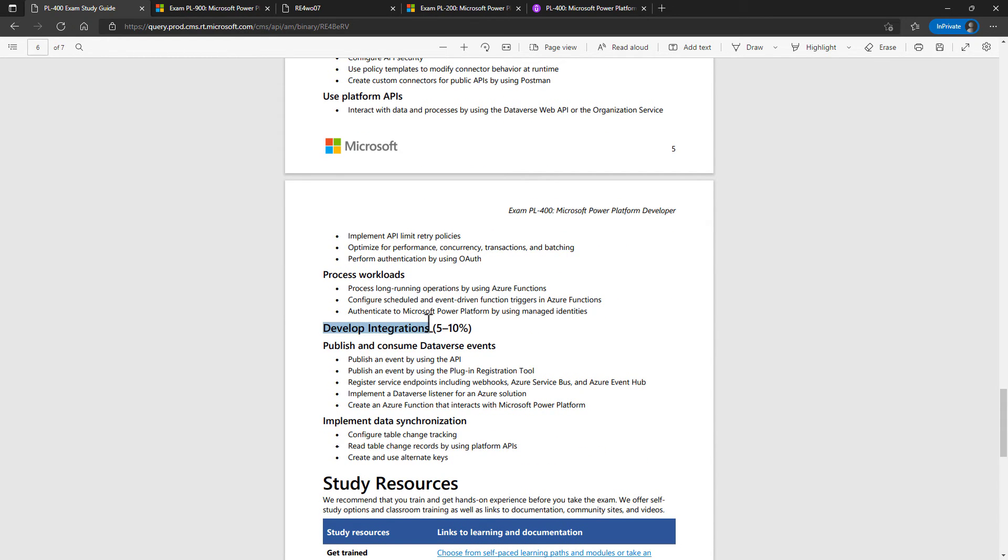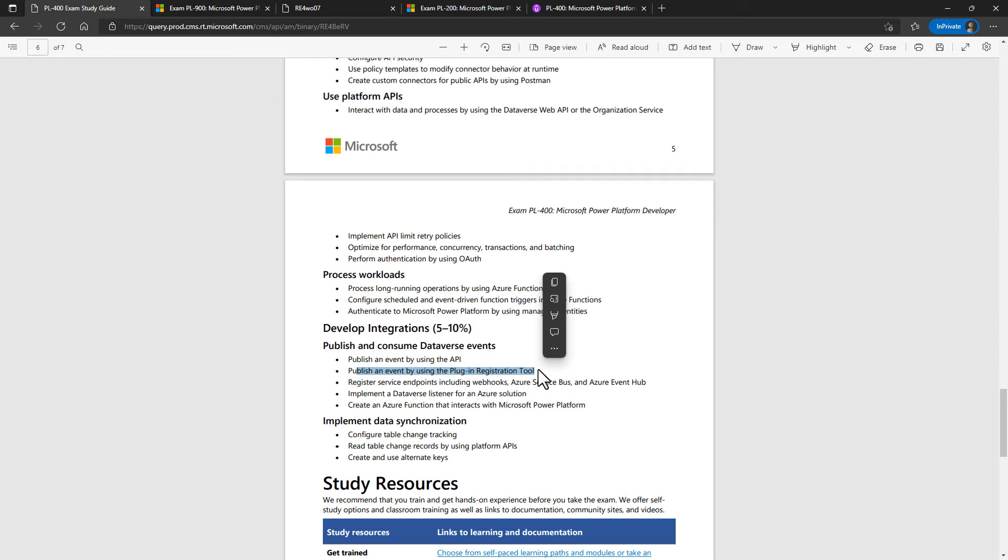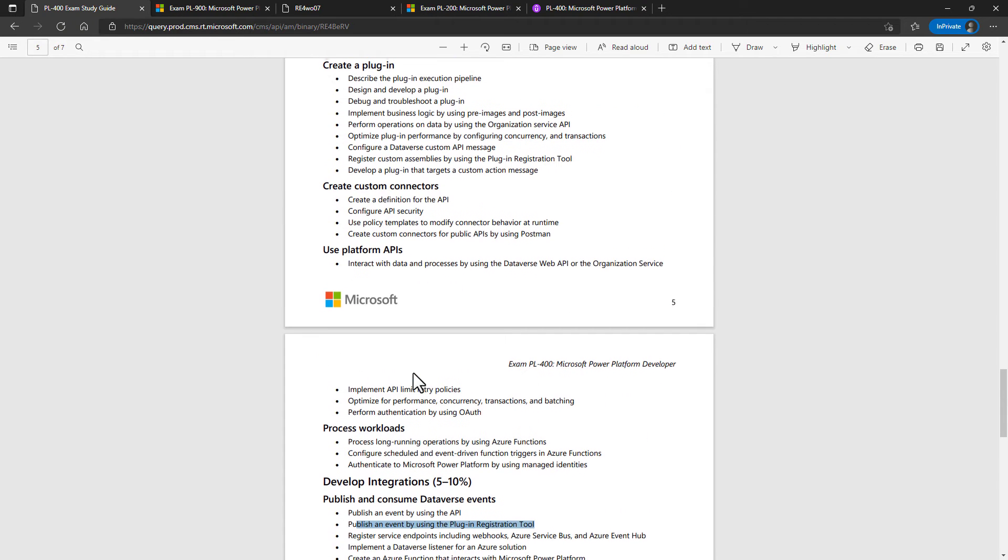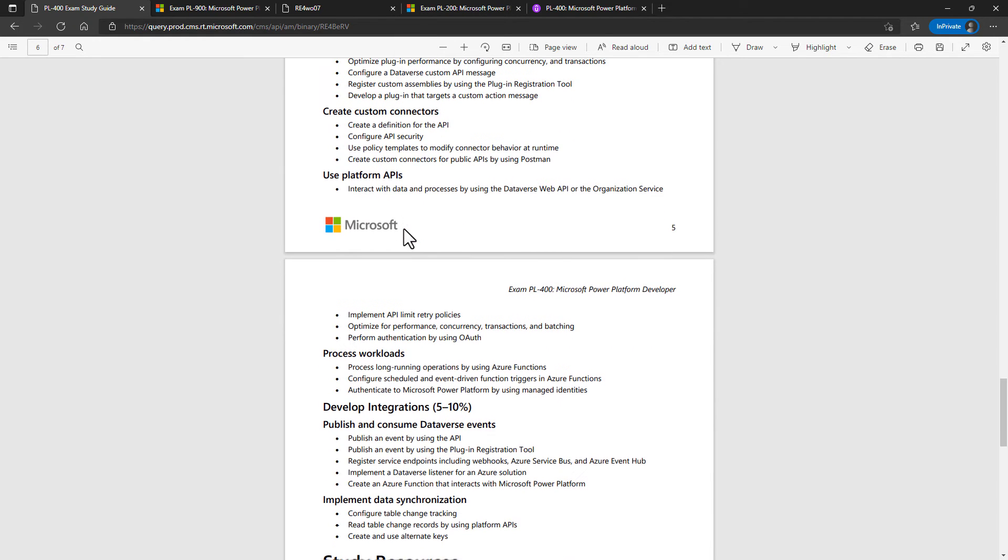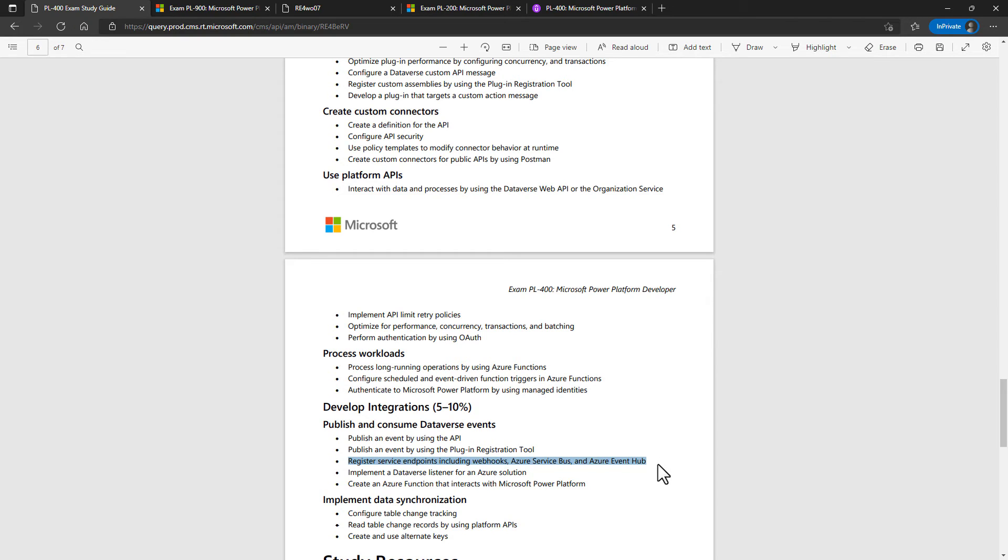And then we've got develop integrations. We're looking at some things which are in the previous section, like publish an event by using the plugin registration tool. So this is how the plugins can be run based on dataverse messages and also register service endpoints in Azure and elsewhere. So maybe you've got an Azure service bus queue and you want a new item to appear whenever a row record is created in the dataverse.